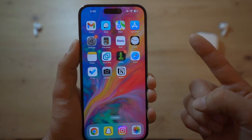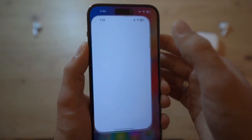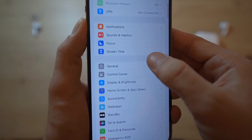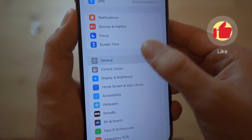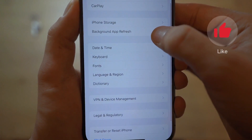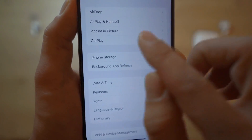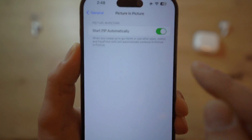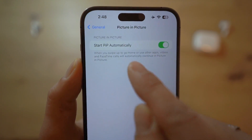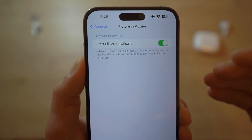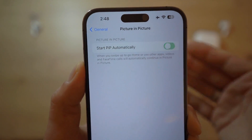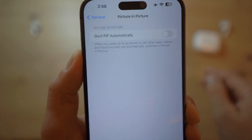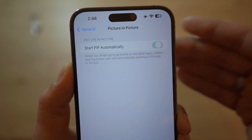All right, ladies and gentlemen, the first step is to go ahead and open up your Settings, then scroll all the way down to General, then scroll down to Picture-in-Picture, and make sure that 'Start PIP Automatically' is turned on. If this is turned off, this method will not work for you, so make sure you turn this on.